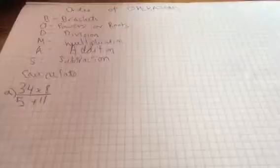Today we are doing order of operations. It's the order you should calculate stuff in maths. So let's do this.